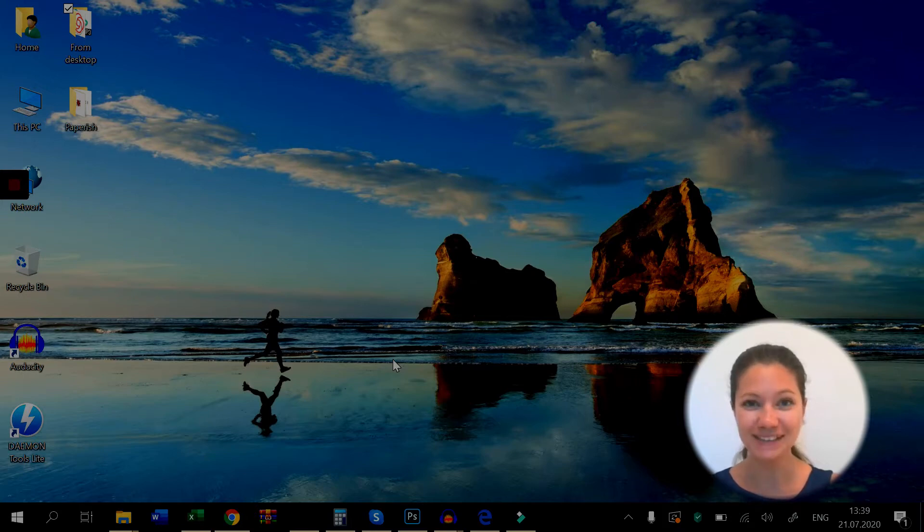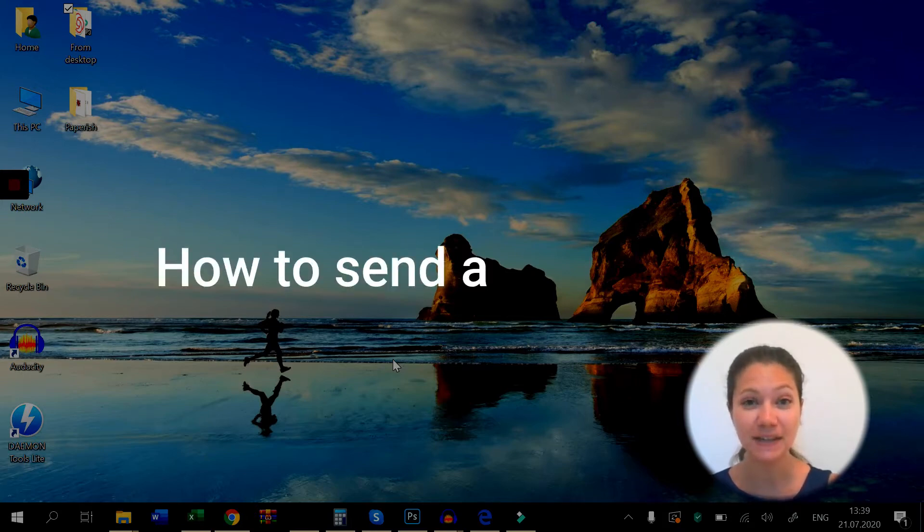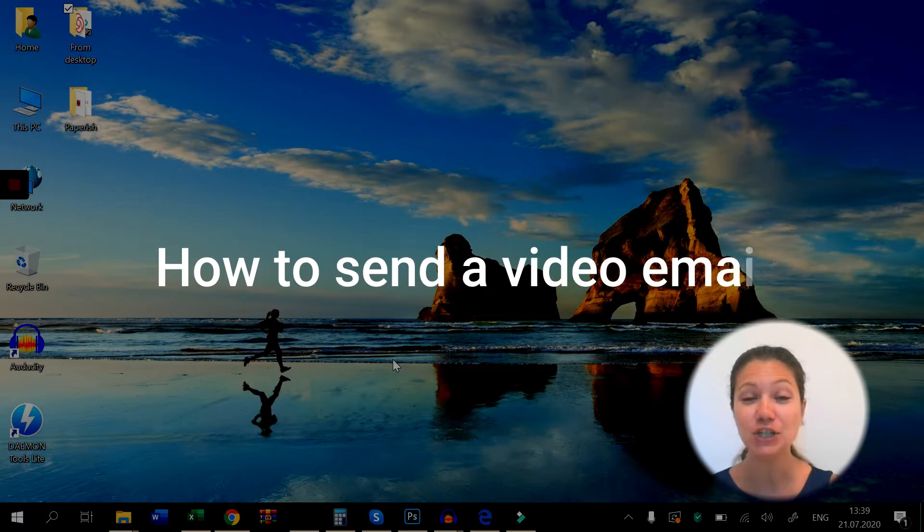Hi everyone! Welcome to this quick tutorial on how to send a video email in just a few super easy steps.